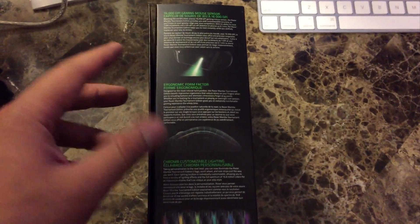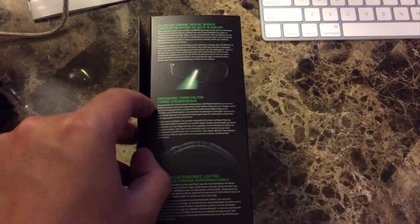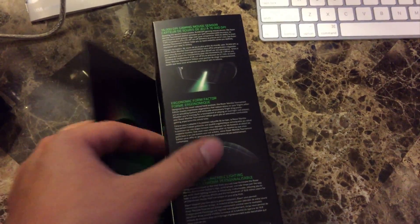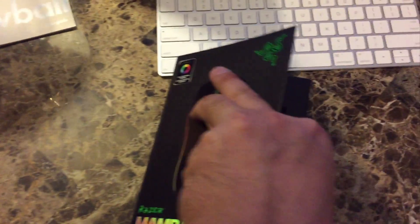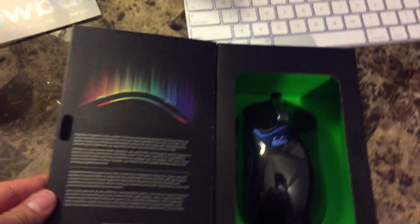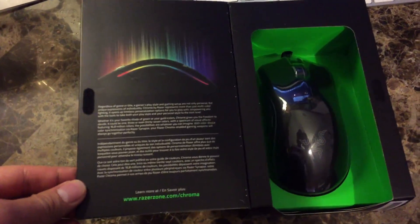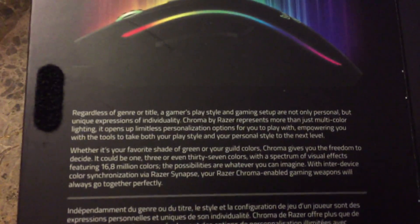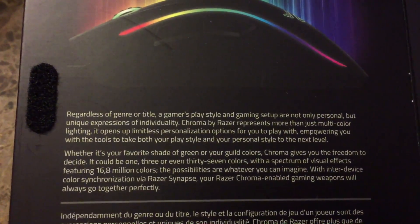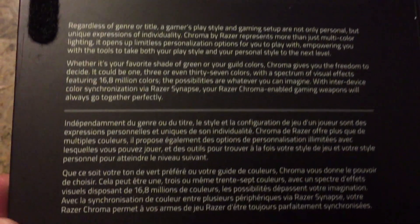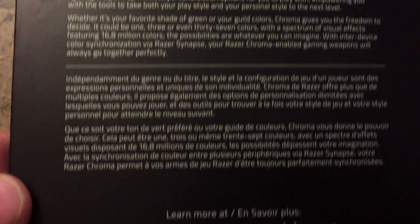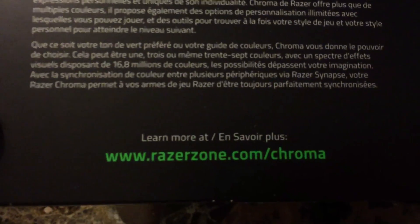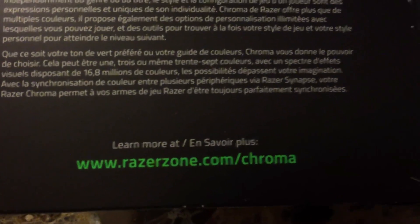Let's get this open and see what's inside. All right, so here there are more details about the customizable lighting. Apparently there's 16.8 million options to choose from, which is pretty awesome.